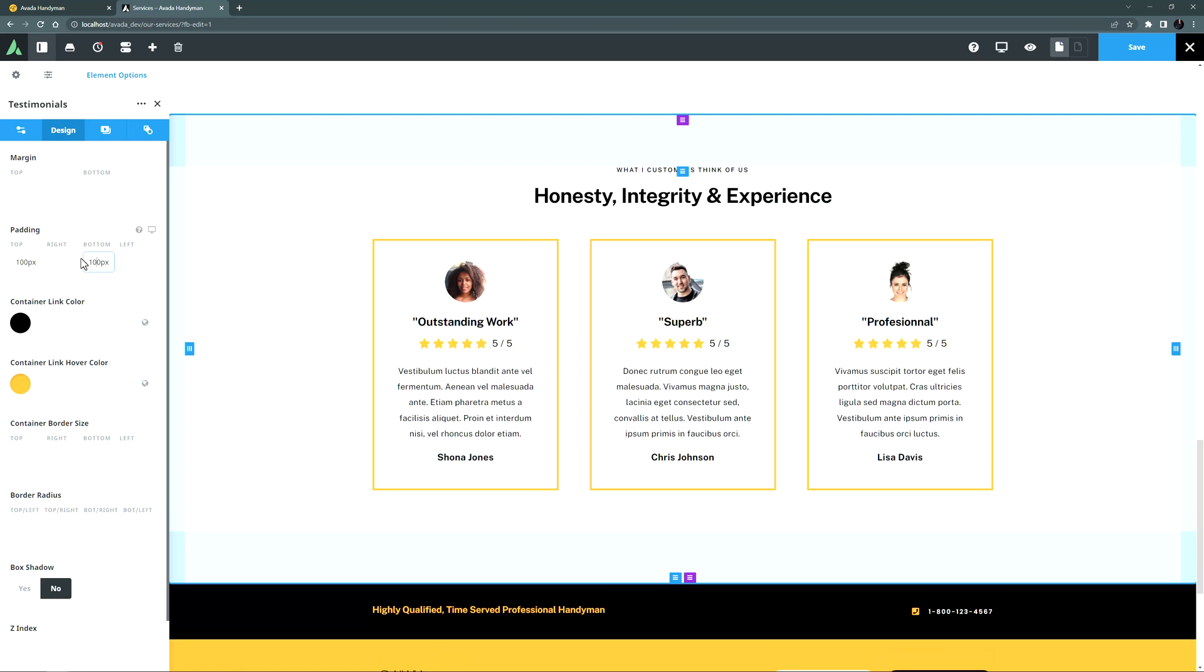An alternative way to edit the margins and paddings is to do it visually. When you edit a container or column in Avada Live, you will see colored handles at the top and bottom and left and right of the selected container or column. These can be used to visually drag the margins and paddings to your desired settings.